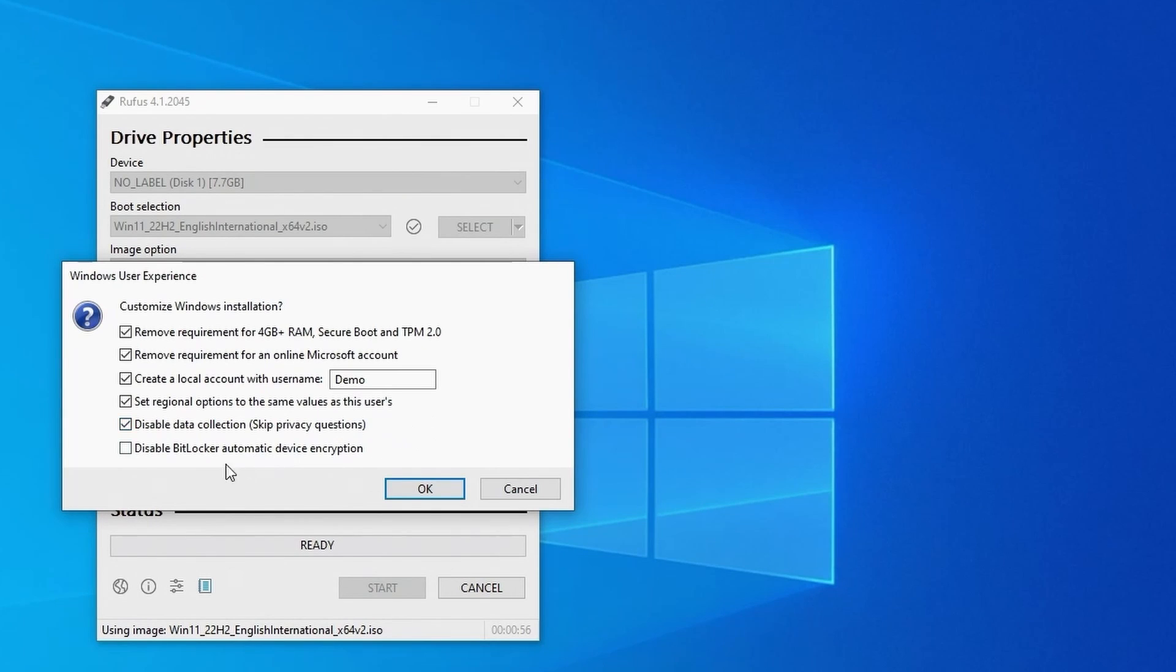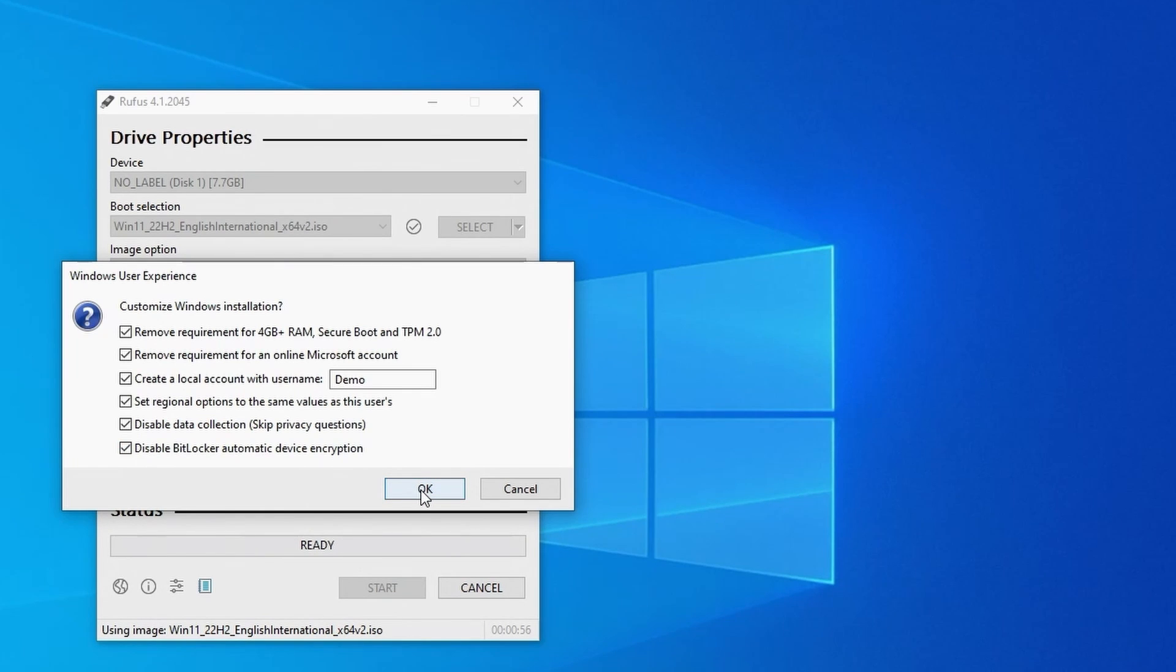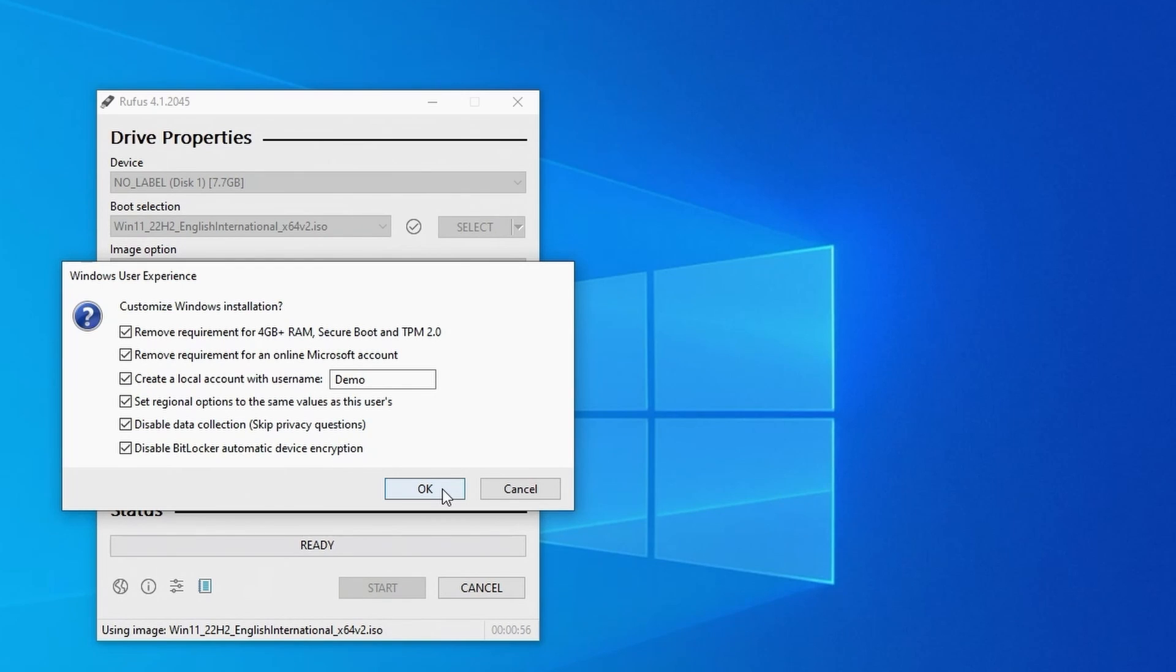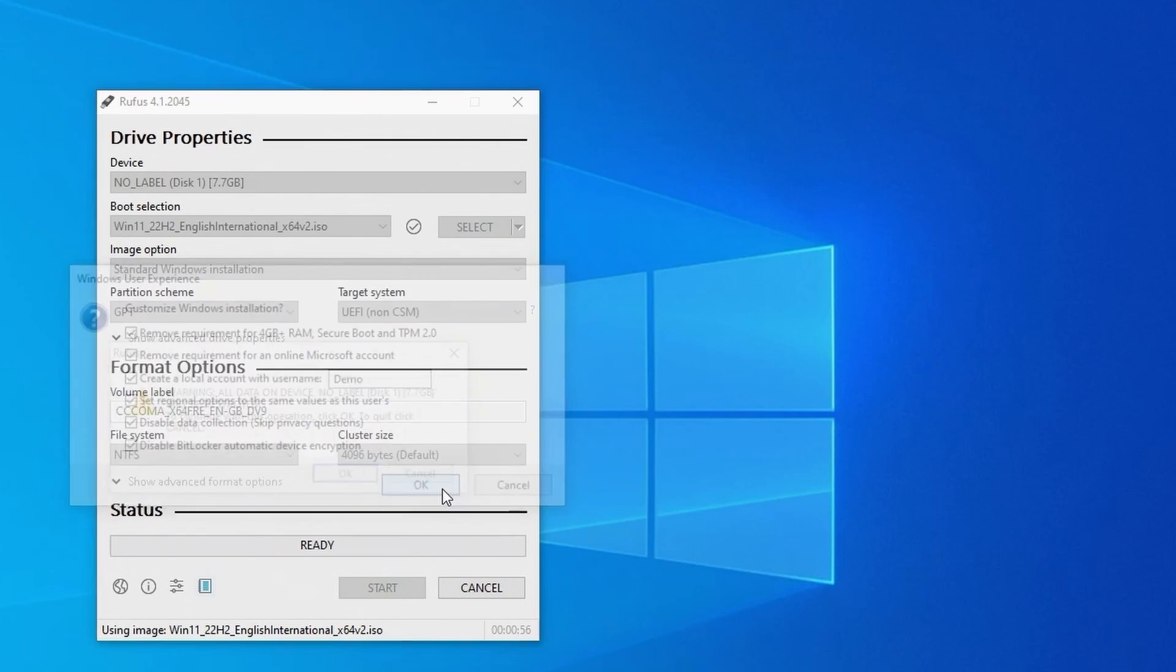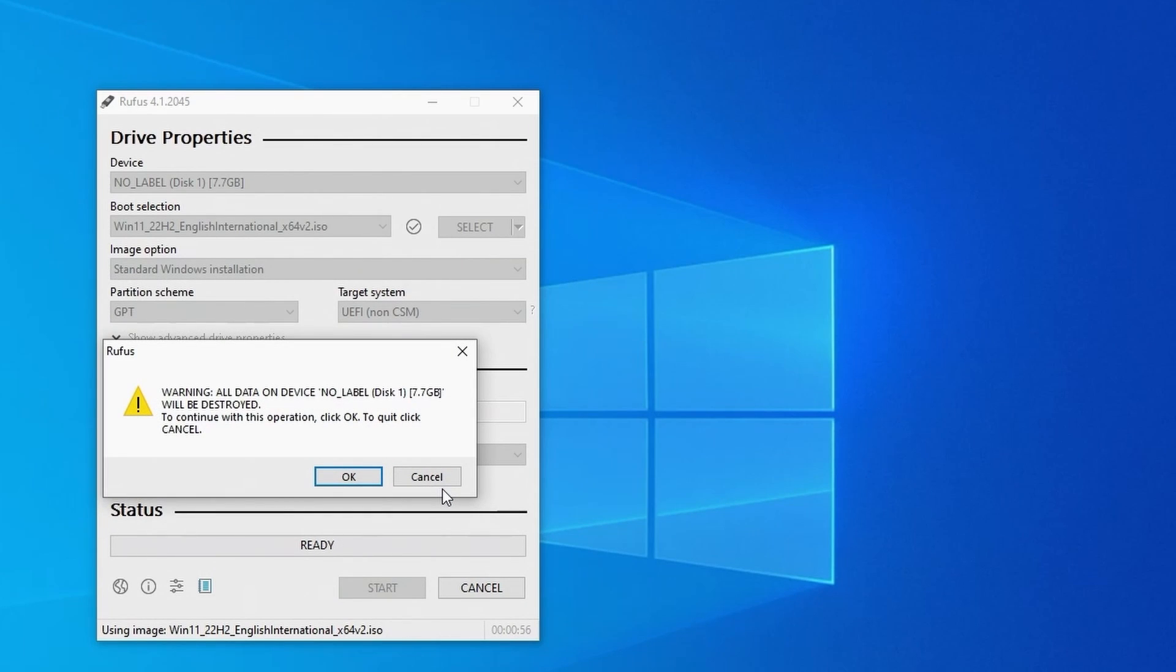I'm not sure what this last option does. It offers to disable BitLocker automatic device encryption, and for anyone who doesn't know BitLocker is Microsoft's encryption software which allows you to encrypt the hard disk or SSD for security purposes. But this option is not normally turned on by default in Windows anyway so I think we can safely ignore this option. If anyone knows exactly what this does please let me know in the comments. Once you've chosen your options click on OK.